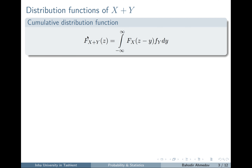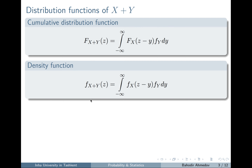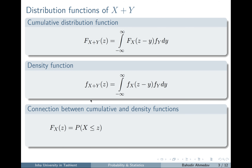We can find a cumulative distribution function using this formula and the density function using this formula. The cumulative distribution function is the probability that our random variable is less than or equal to this constant argument. We can find this probability by integrating the density function of the random variable X from minus infinity to Z.